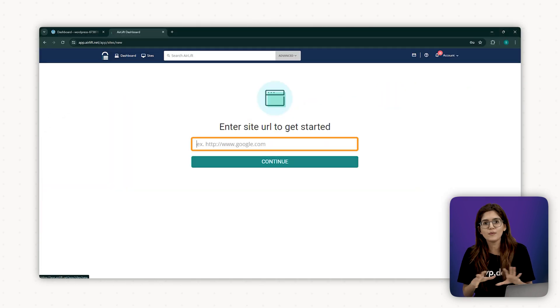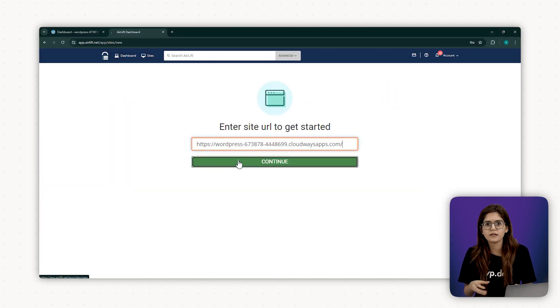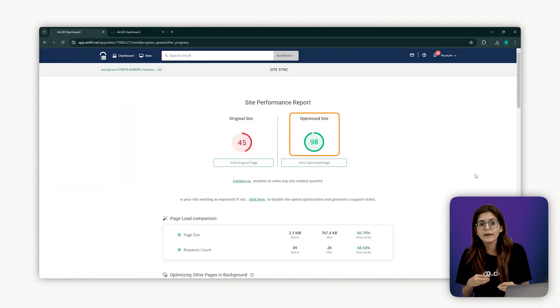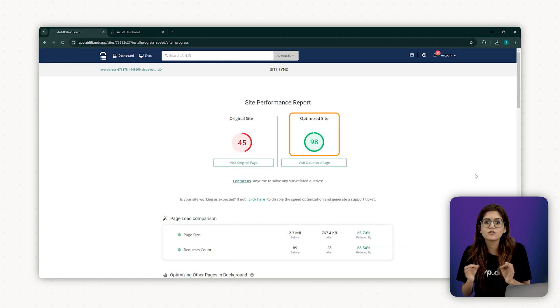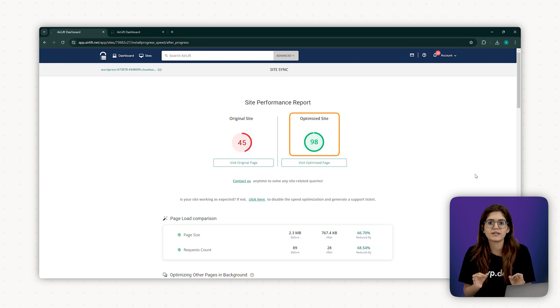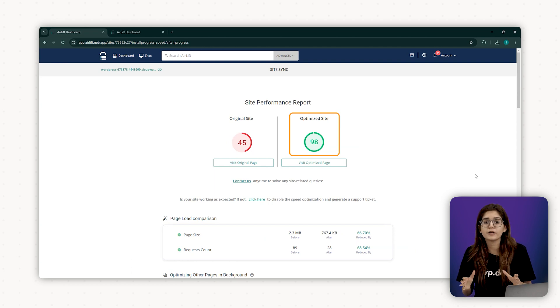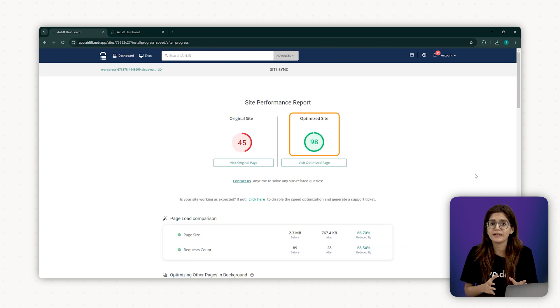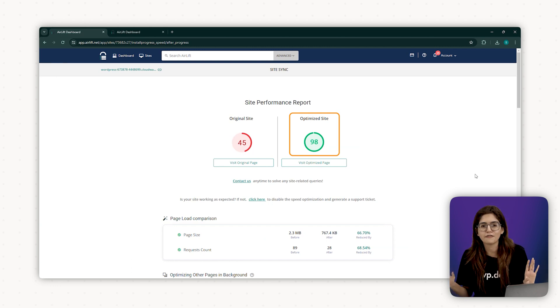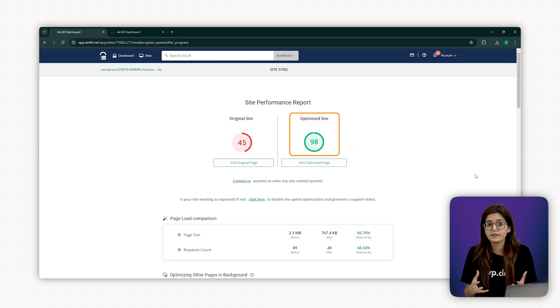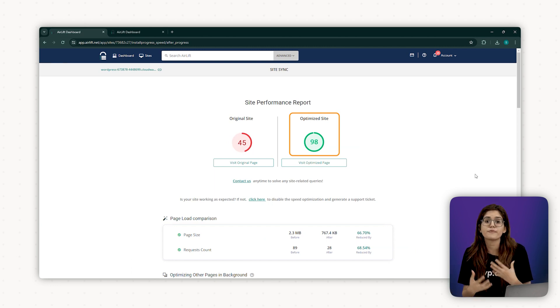Step two, install Airlift. Head to Airlift's website, enter your URL, download the plugin and install it on your WordPress dashboard. Airlift is built to be beginner friendly, no technical setup, no coding, no fluff.